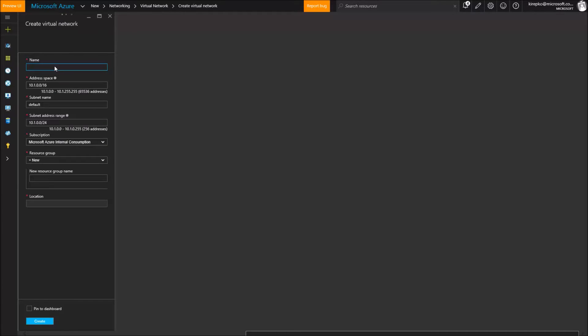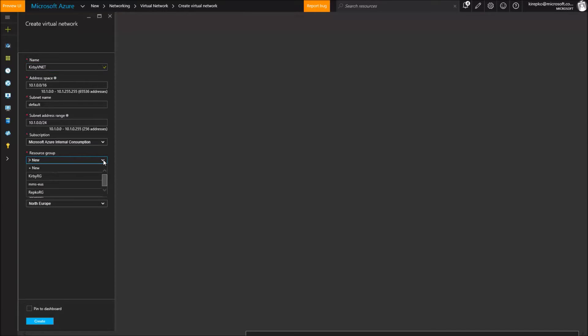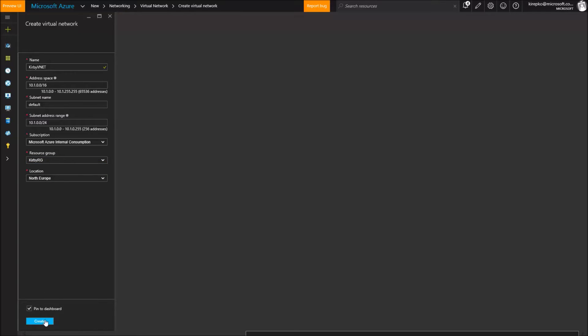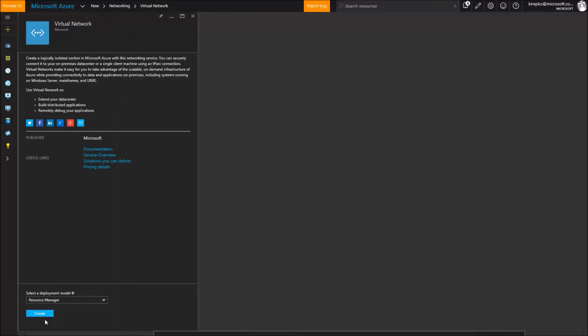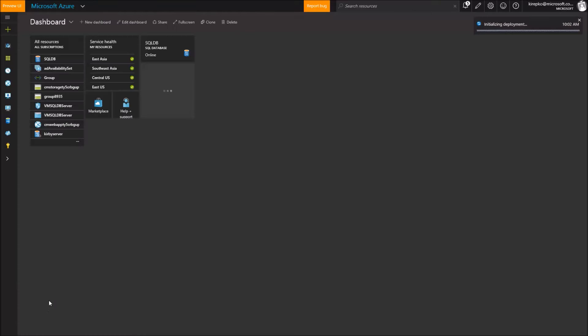And so we're going to pick a name for our virtual net. So let's call it Kirby VNet and then we can leave the address space and the subnet name as default. In the resource group we're going to pick one that I already have out there. And we're going to select this to pin it to the dashboard so that we don't lose track of it. And then click the create button.